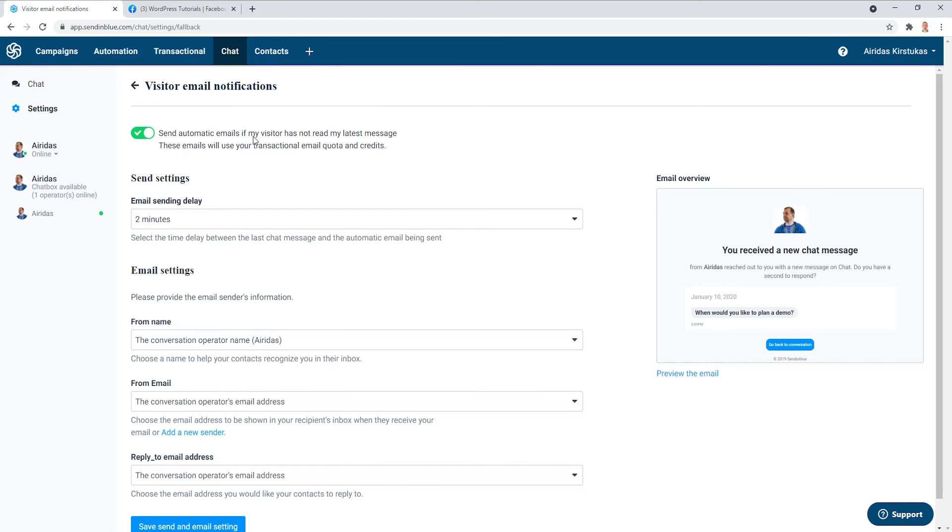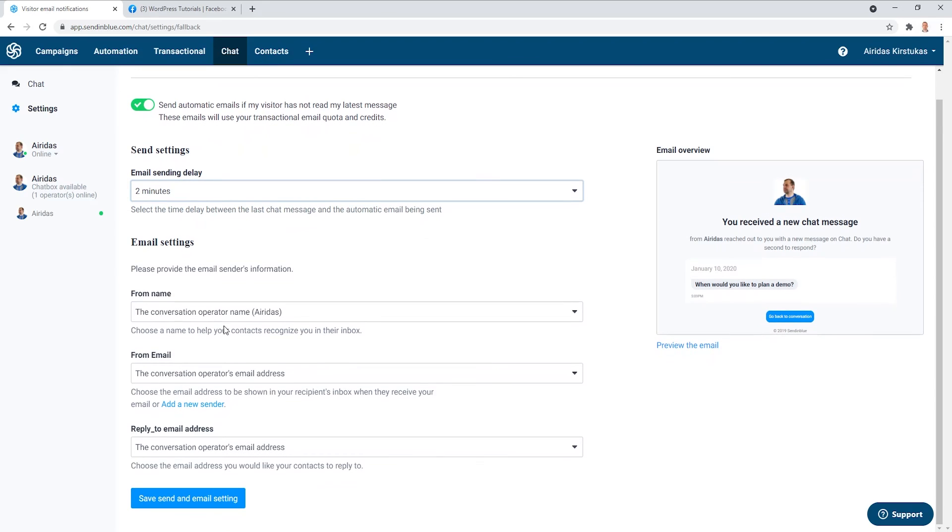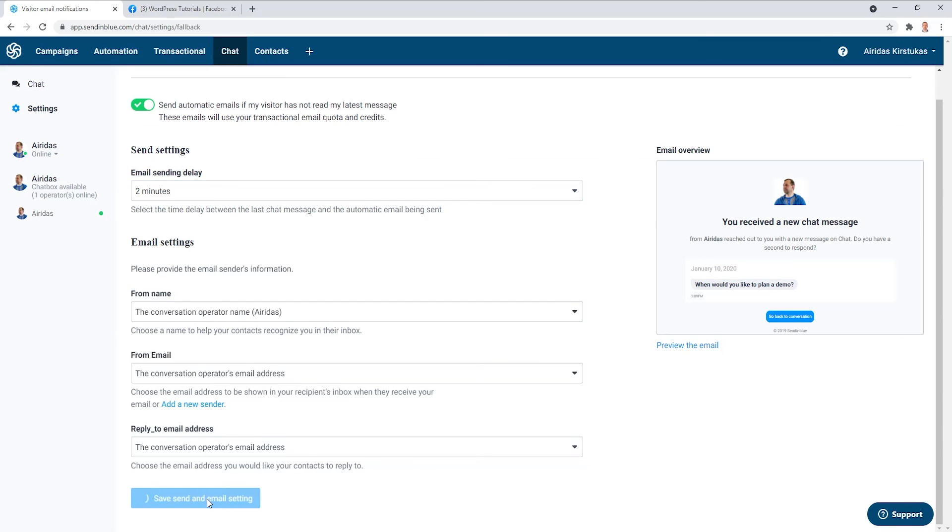And then send automatic emails. If my visitor has not read my latest message, you can send an email after two minutes. Let's say the conversation operator name, the conversation email address, and to reply to the same operator. Save and send email settings.